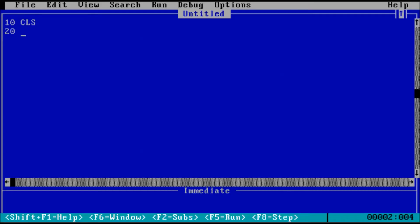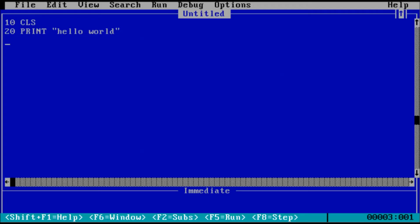Next, we'll need the program to do something, so let's add another line number. Notice that the word print is capitalized for us after we press the enter key. Print is a keyword, and QBASIC checks the syntax for keywords and can make some minor corrections for us.